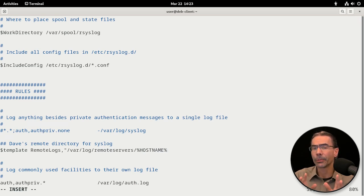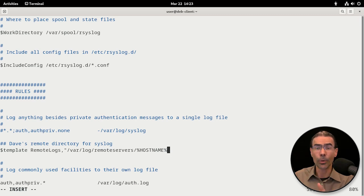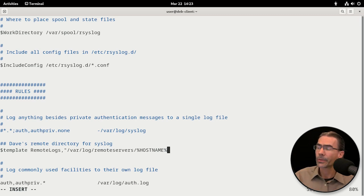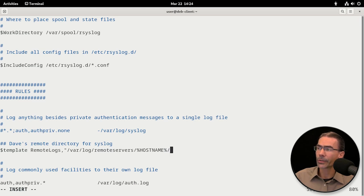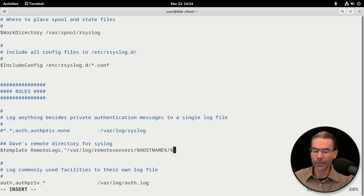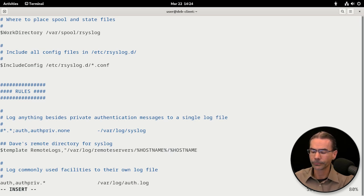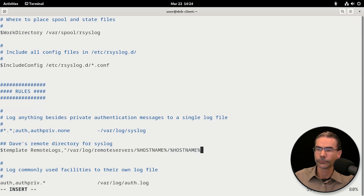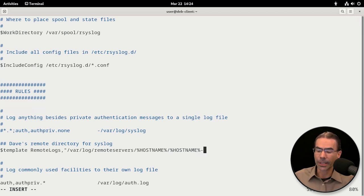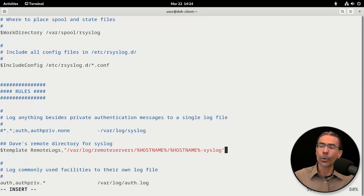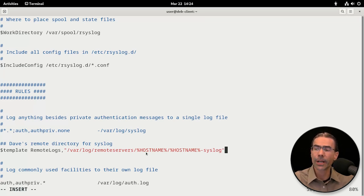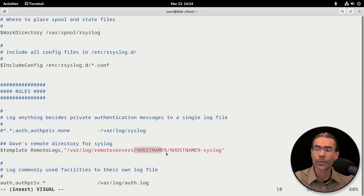That's the variable name in Linux for the host name. We'll use that. That's going to create a directory. And then we'll do another slash and another percentage sign hostname and we'll put dash syslog and double quotes. So that will create a directory for every host that we're logging.